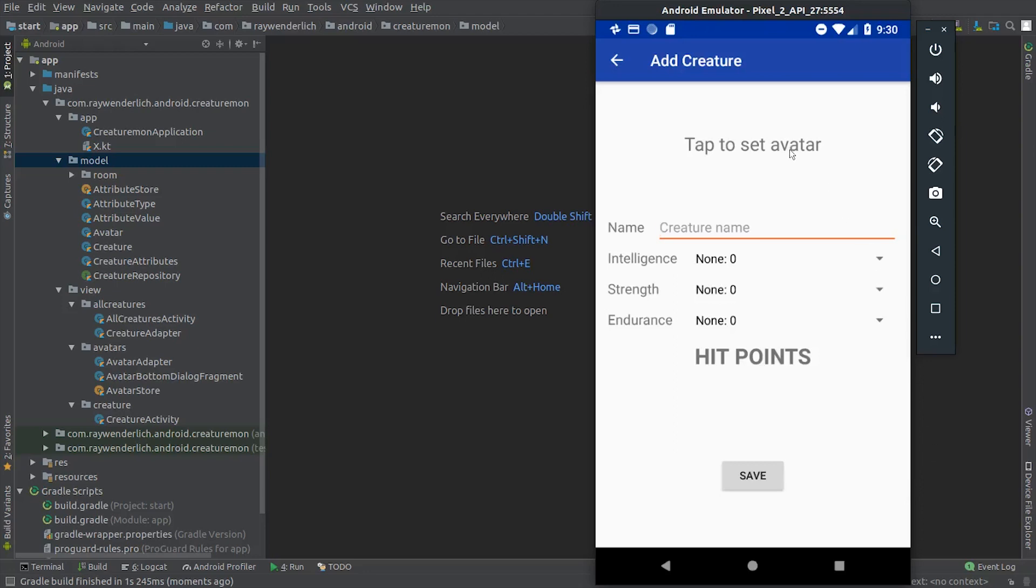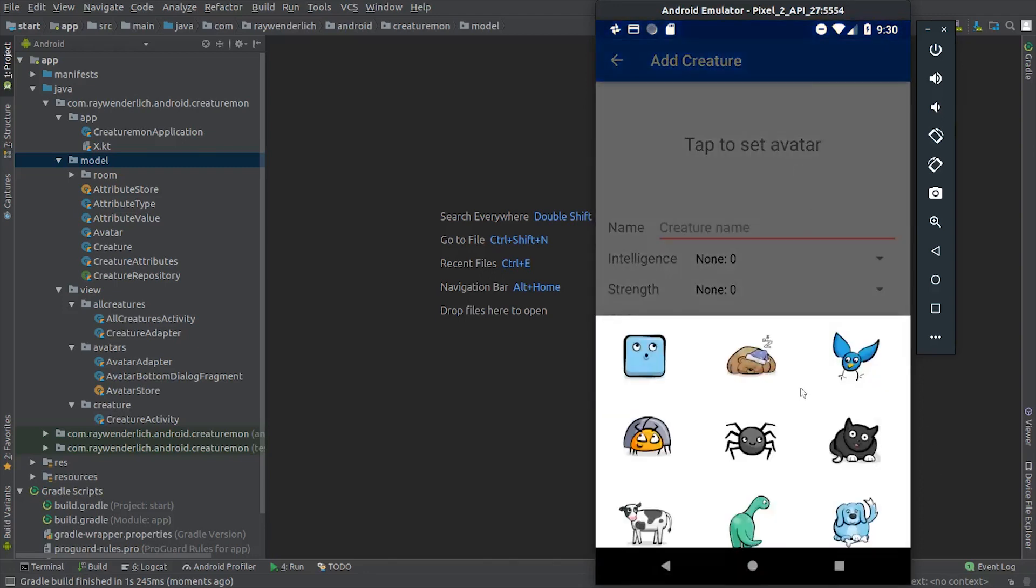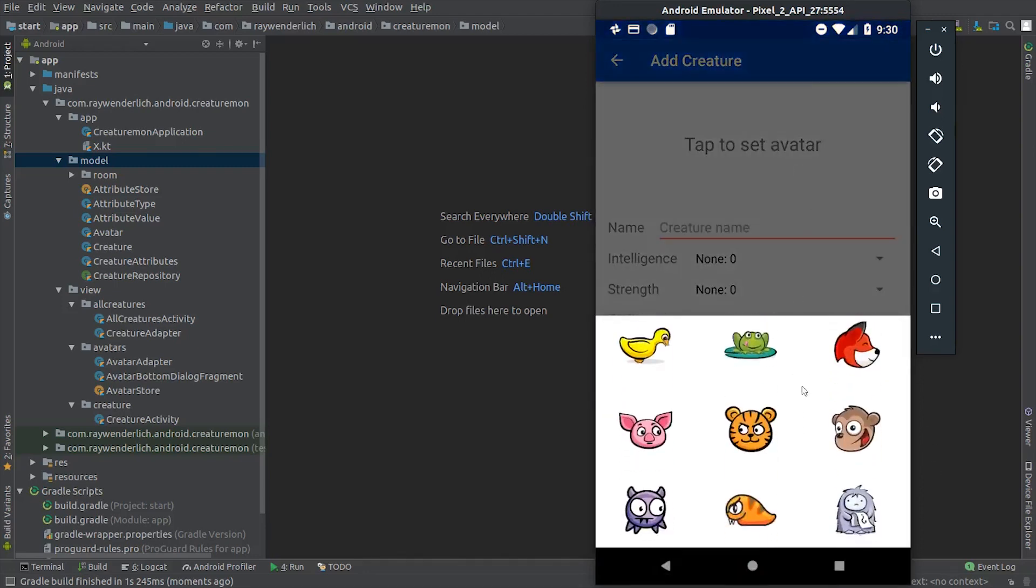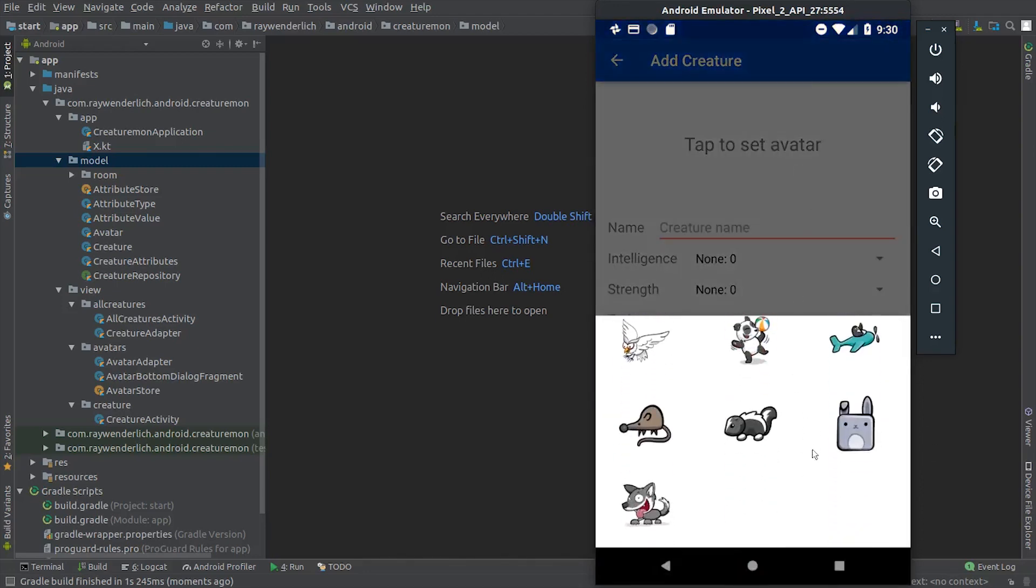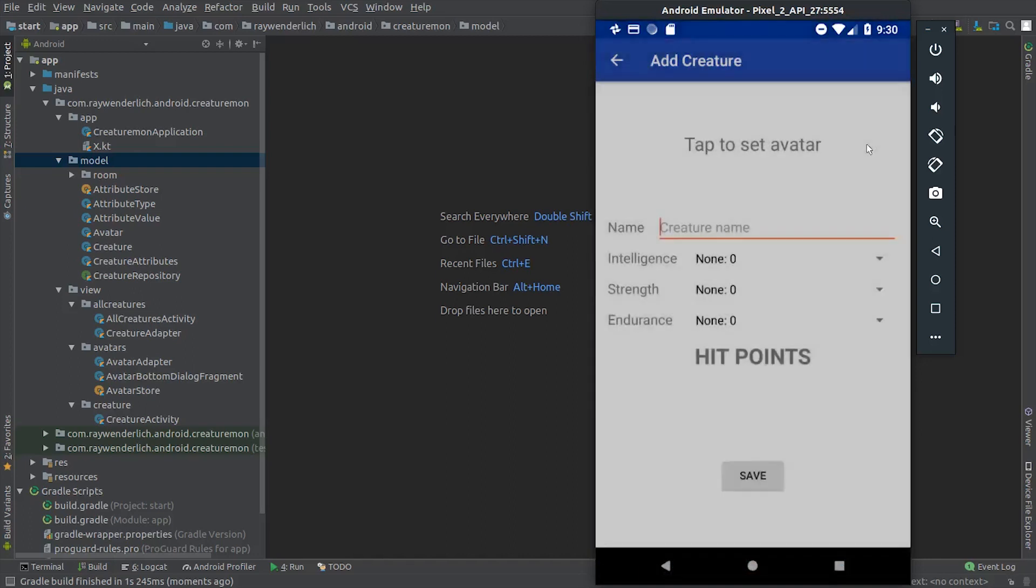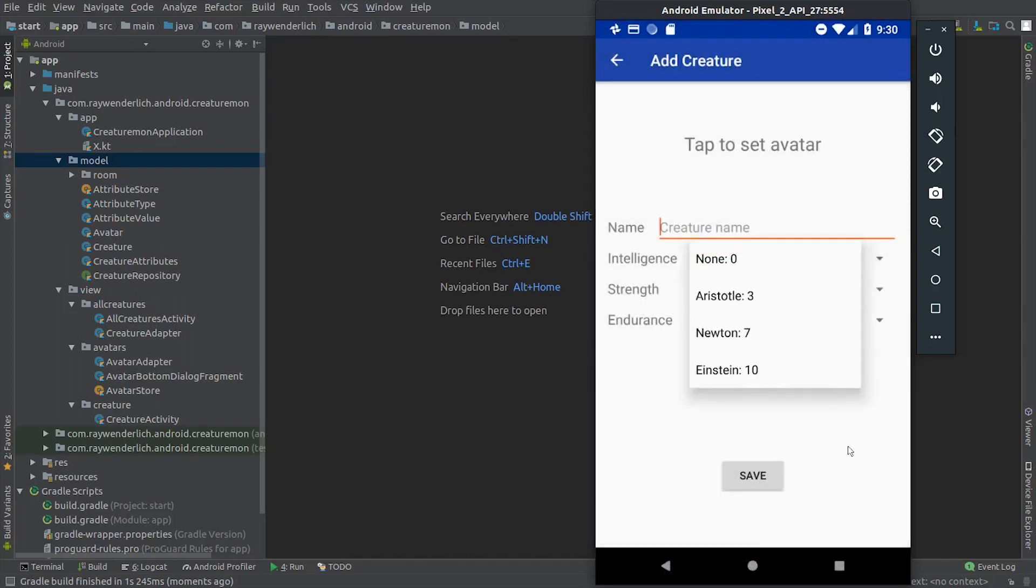You see that we can tap near the top of the screen to choose an avatar for the creature. We can assign a name to the creature, as well as intelligence, strength, and endurance attributes.